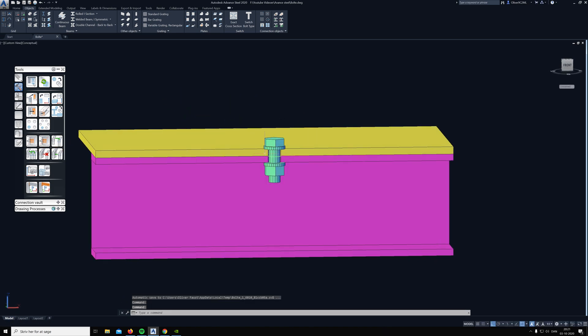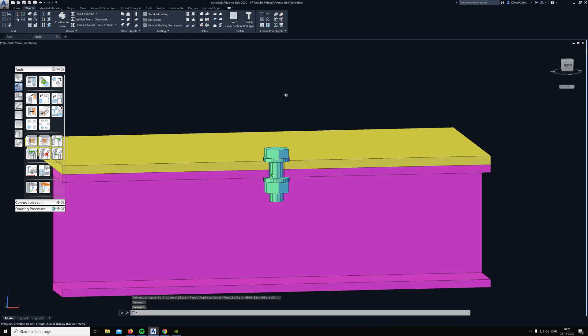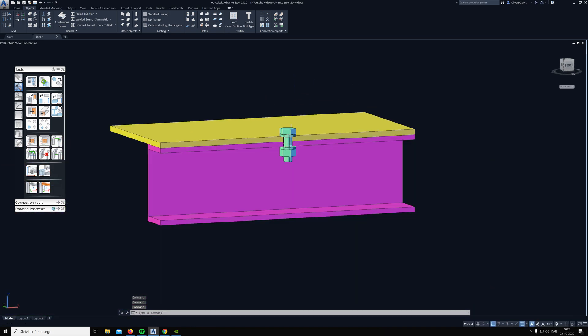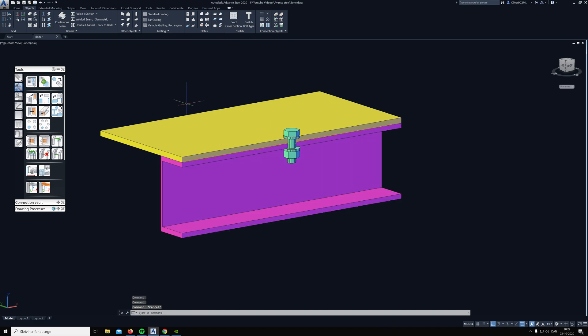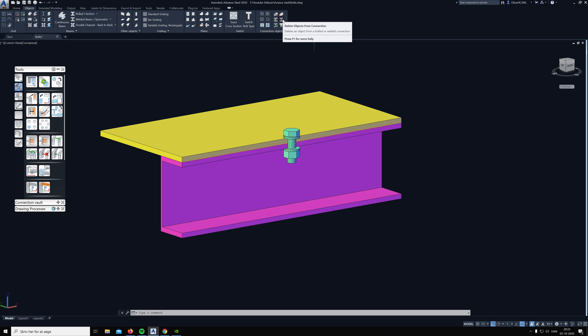Now it's connected, but if you want the bolt to not be connected to the bottom profile, then we can use another feature that's called delete objects from connection, right beside the other one.